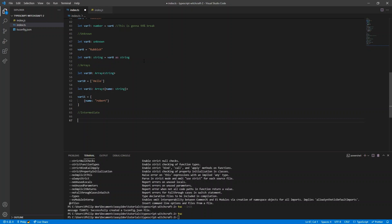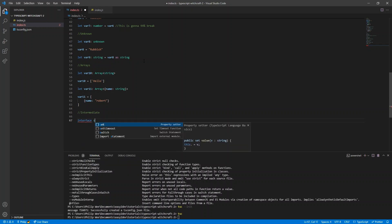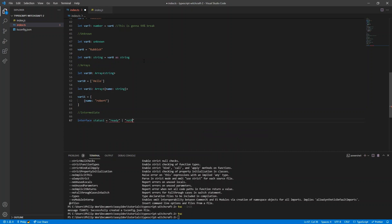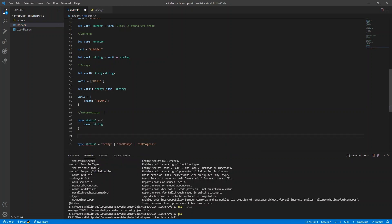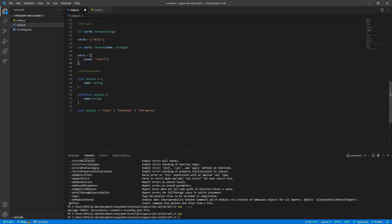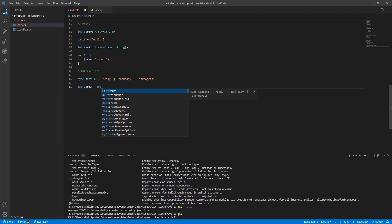Now let's move on to more intermediate things — for example, the difference between interface and type. If you want to specify a user status that can take on any of three values — ready, not ready, or in progress — you can't do this with an interface, but you can with a type. Types and interfaces are nearly the same in many other things, which can be confusing for beginner developers.